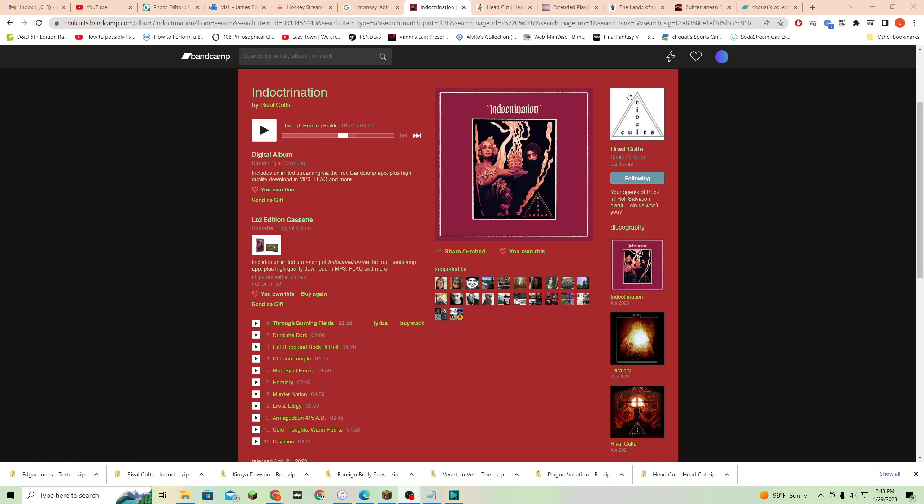They're called Rival Colts from Santa Barbara. First of all, love this, love that album artwork. I bought the cassette because I could, and it was like nine dollars, and it's on this label called Dune Altar.